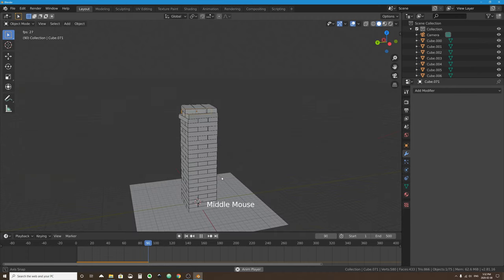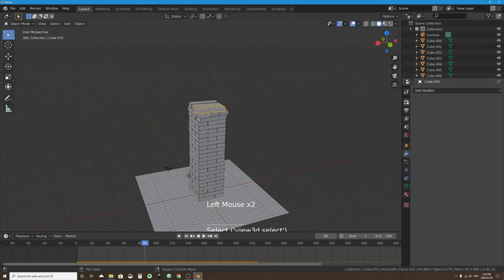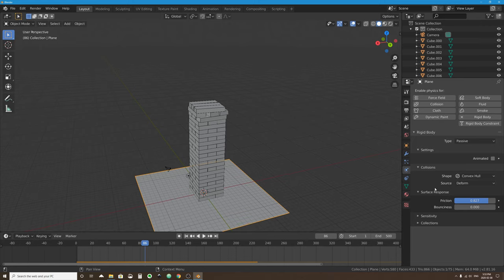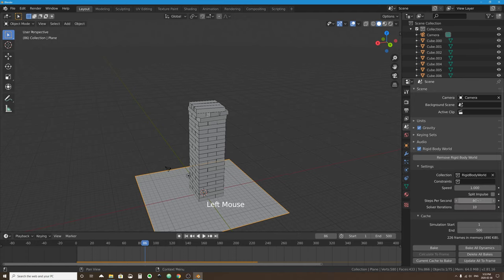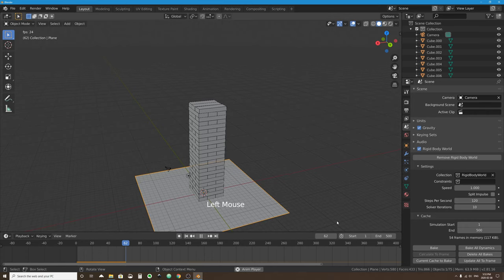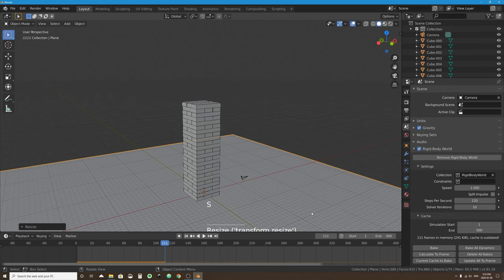With 120 steps per second the Jenga tower settles better. Make the ground a bit bigger with S. Now let's make the chain and wrecking ball. Add a mesh Torus — it will be each chain link. Don't select anything else after adding it; we need to edit it first via the Add Torus popover at the bottom left.